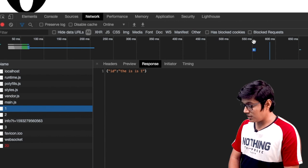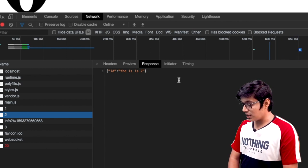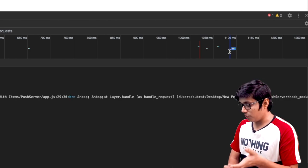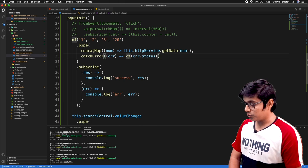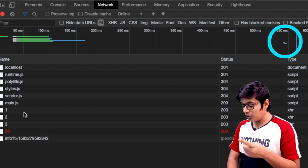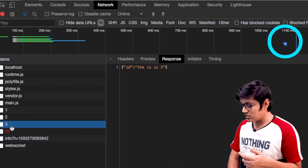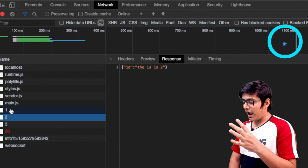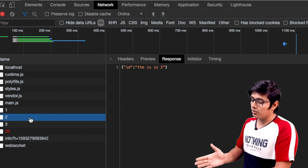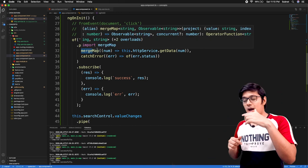In the network tab: at 550ms call one is made, once that finishes at 650ms call two is made, then three, and finally the call for 20. If I switch back to mergeMap and look at the network tab, all the calls happen at approximately the same time — only a few milliseconds apart, which is logical because that's how the browser works asynchronously. That's the difference between mergeMap and concatMap.